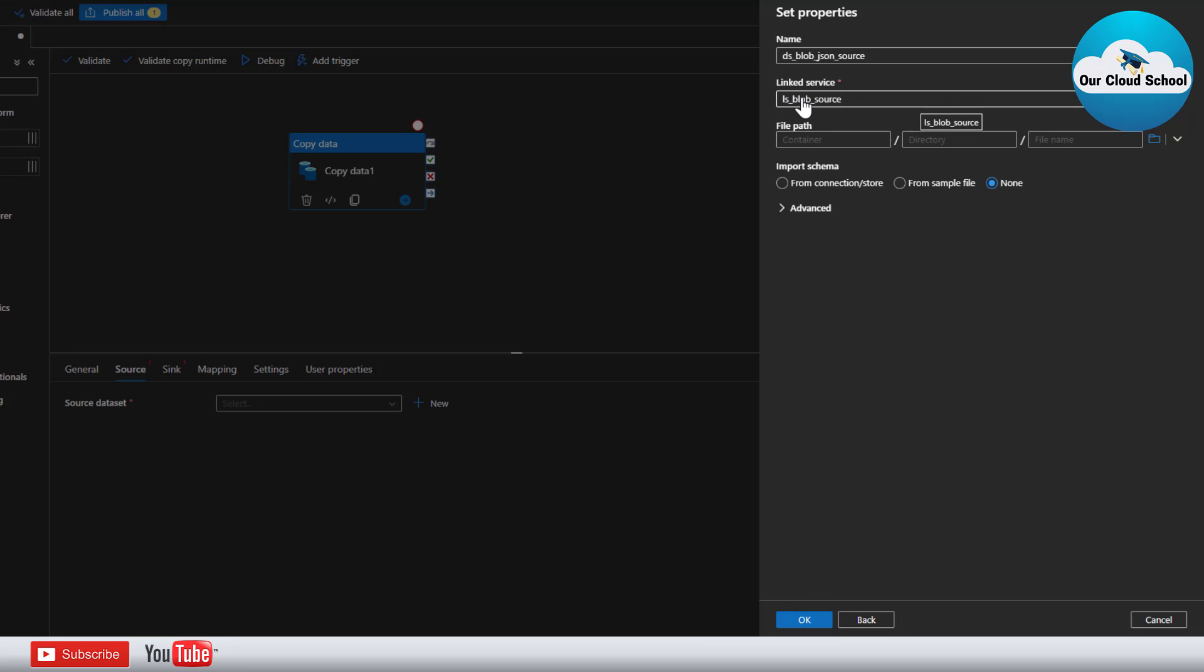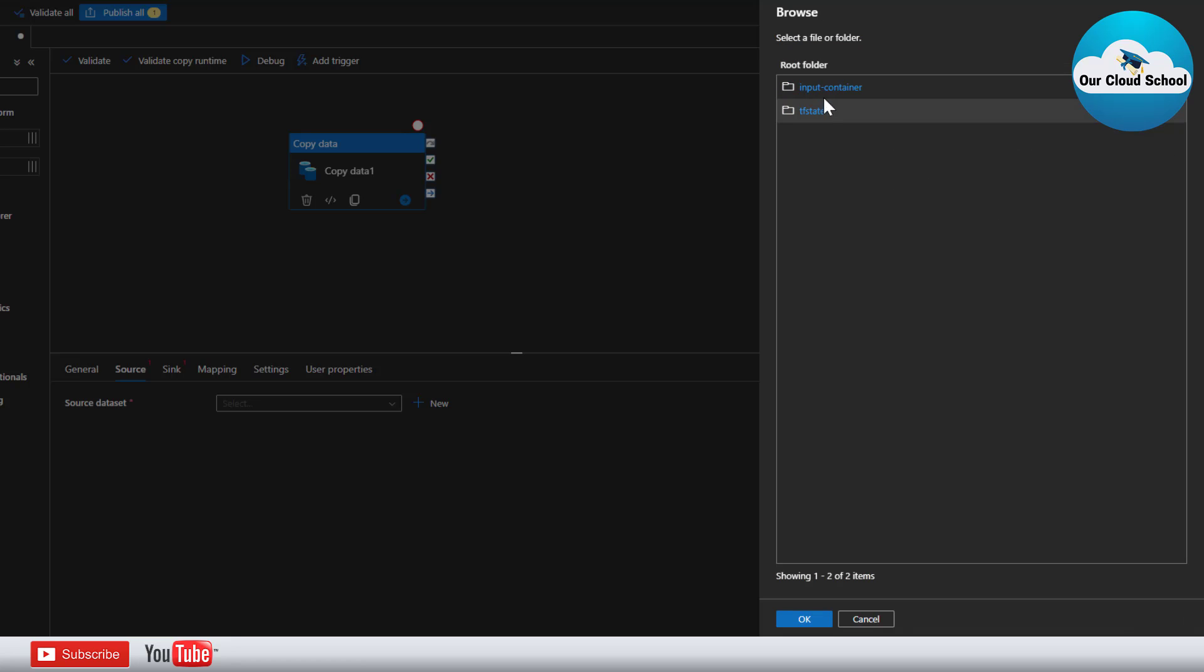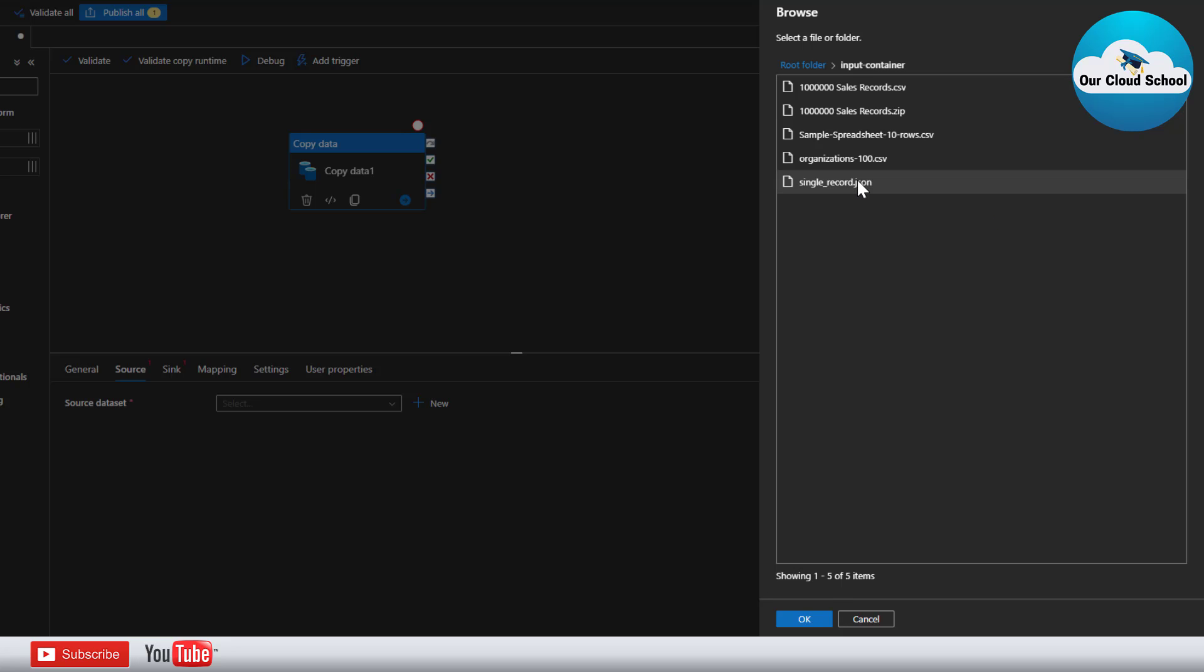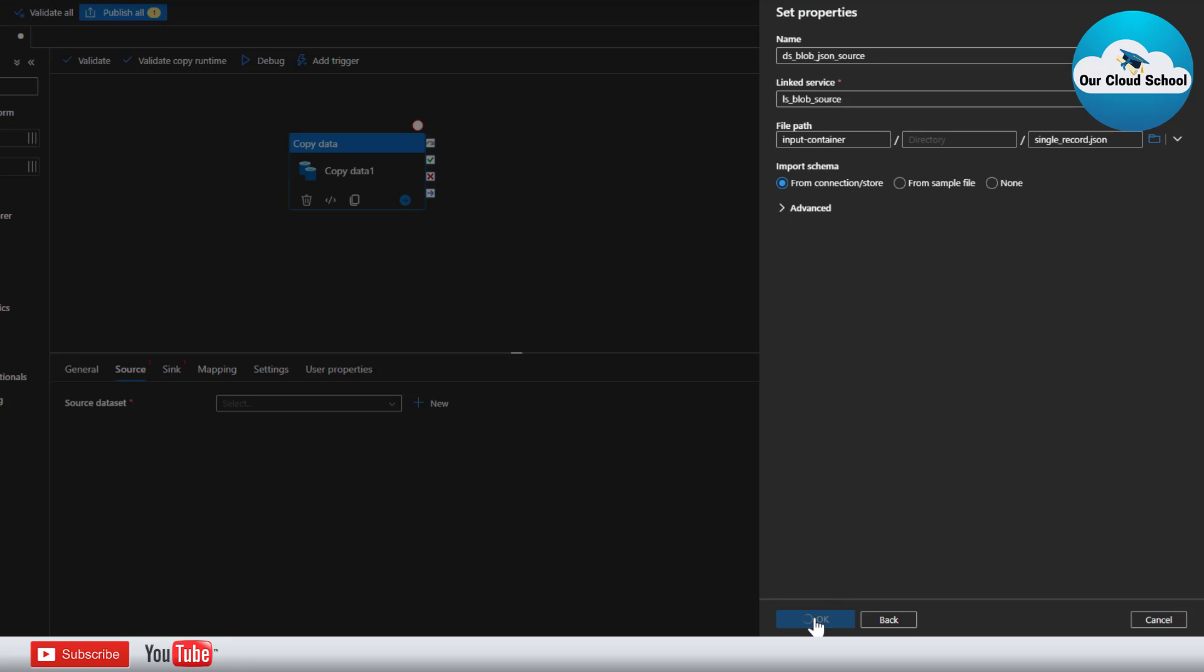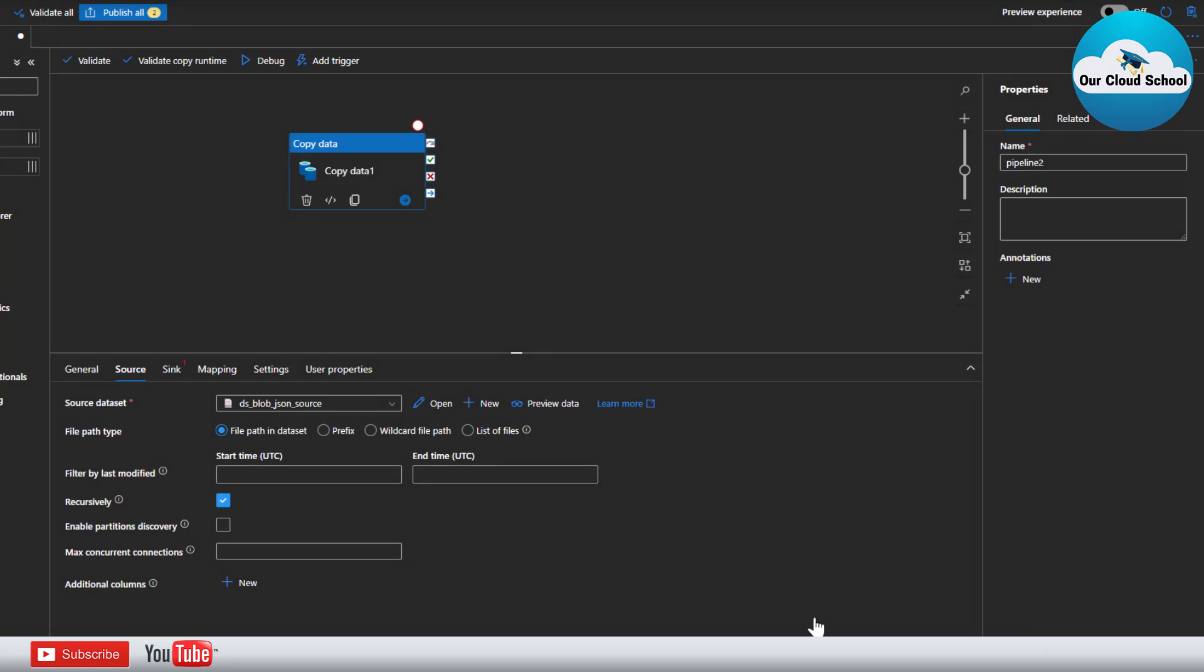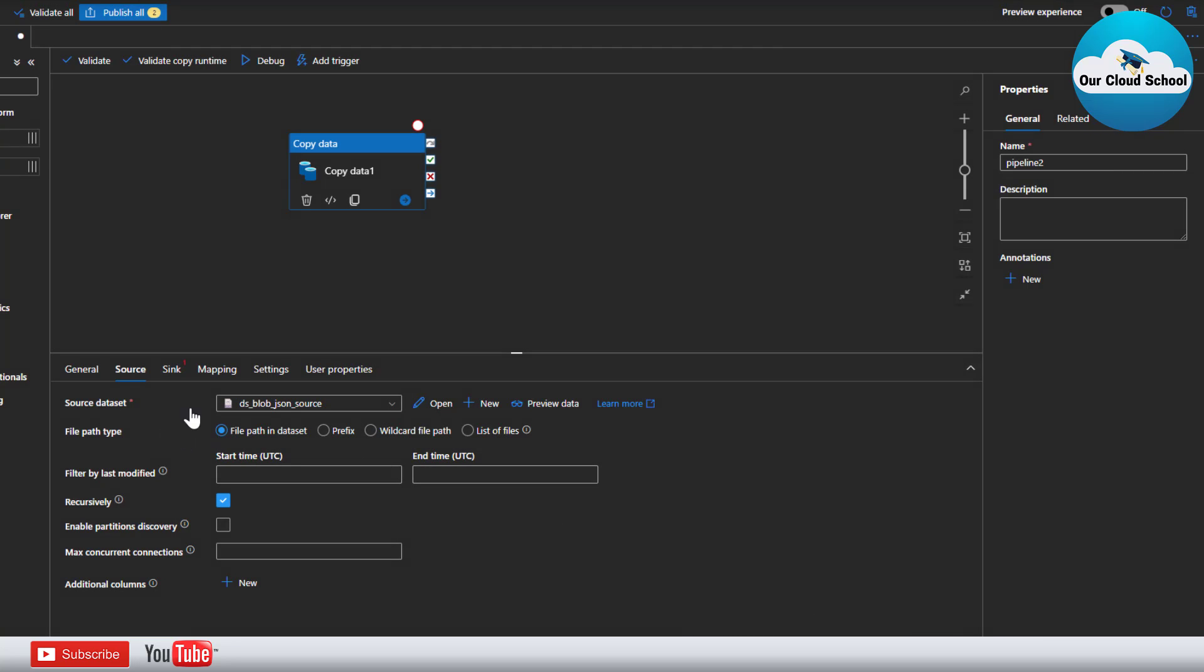As soon as you link to this linked service, you should be able to connect to the storage account container which is our input container and in this container we have this single JSON file that is what I am going to use. You can also use multiple files. We know the approach how do we do that from our previous demonstration. As we are pointing to a single file so this option is going to be okay for us.